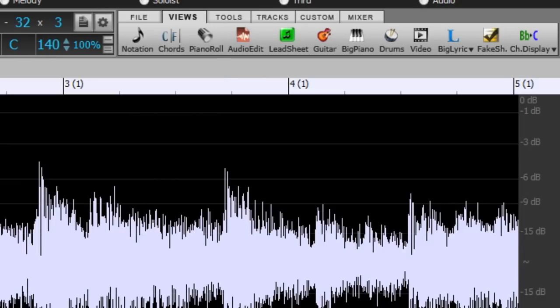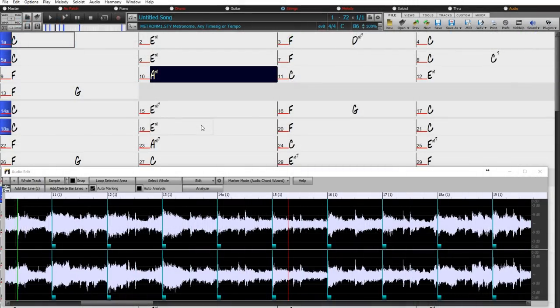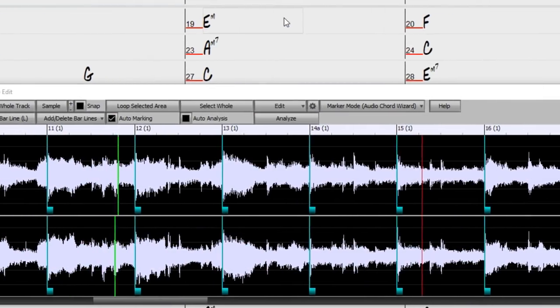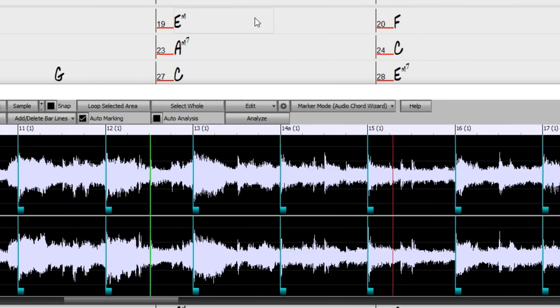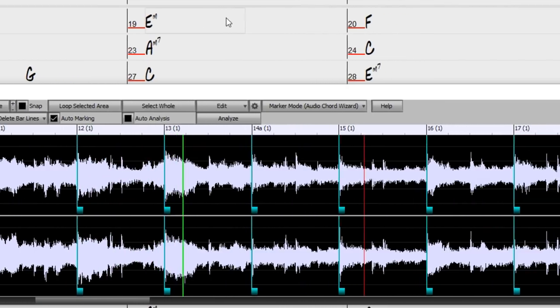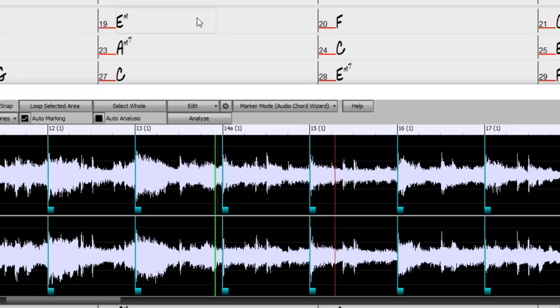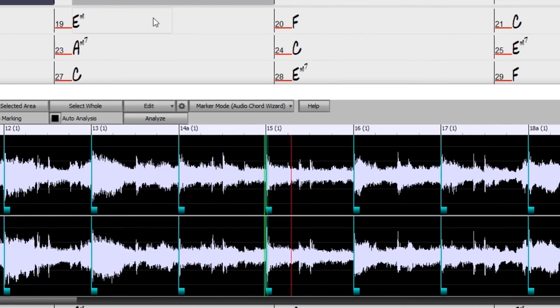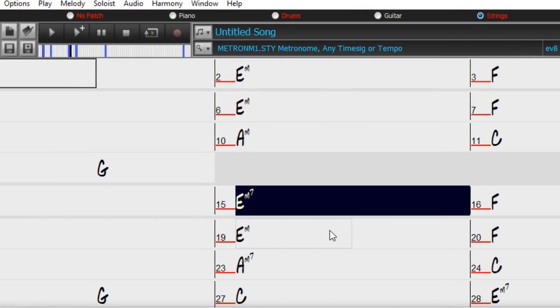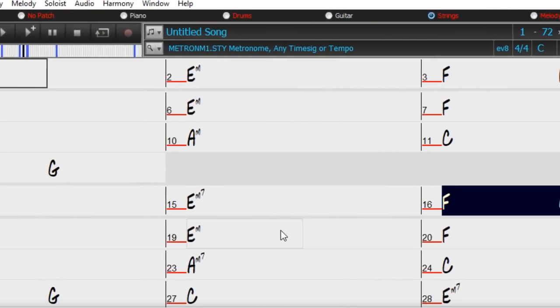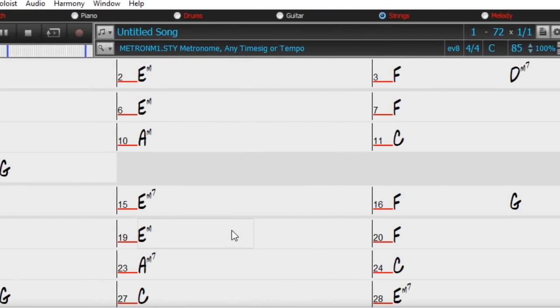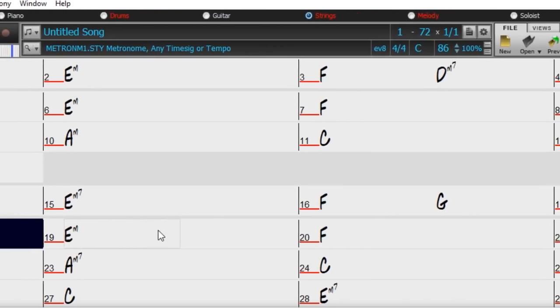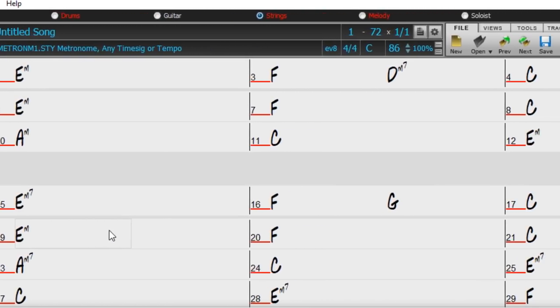The Audio Chord Wizard has two main purposes. One, it can take an audio file, for example an mp3 or m4a file of your favorite song, and line it up in Band in a Box so that as it plays, the bar lines match the actual bars of the song. And two, it can actually figure out the chords of that song, so the chords display in Band in a Box as it's playing as well. This makes it an incredible practice tool.